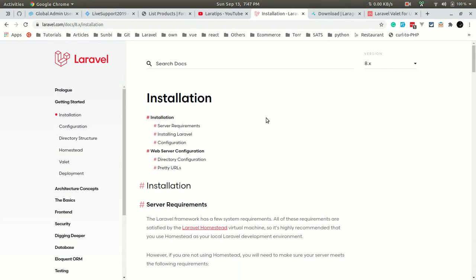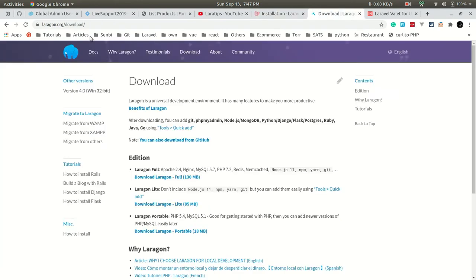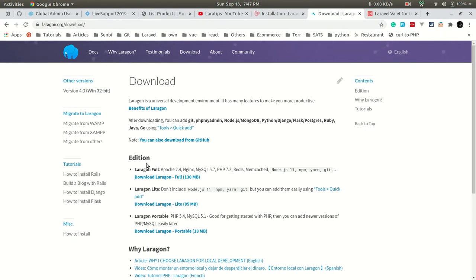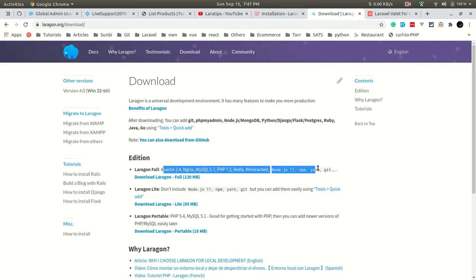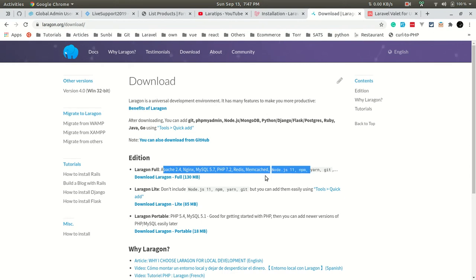For those users who are using Windows, they can go to this link laravel.com/download and they can download the full edition of Laravel. After that, it will install all the things that are required to run the Laravel project.